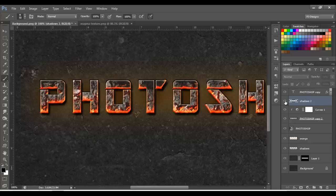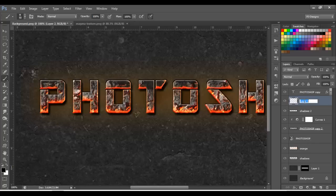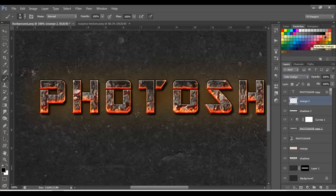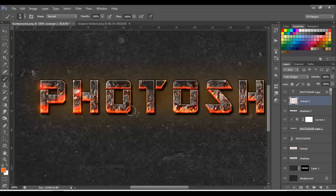Make another layer and name it 'Orange 2'. Change the blend mode to Color Dodge. Now select a pure red-orange color and paint to give it more color. Don't exaggerate — just do some points here and there.